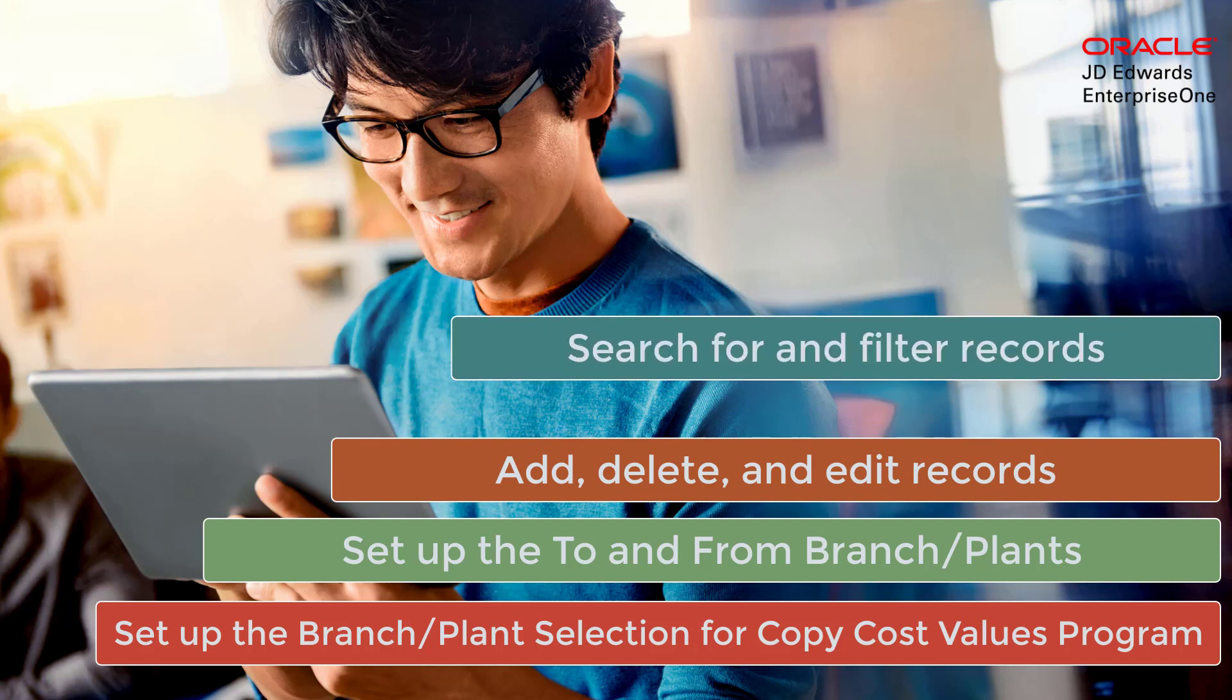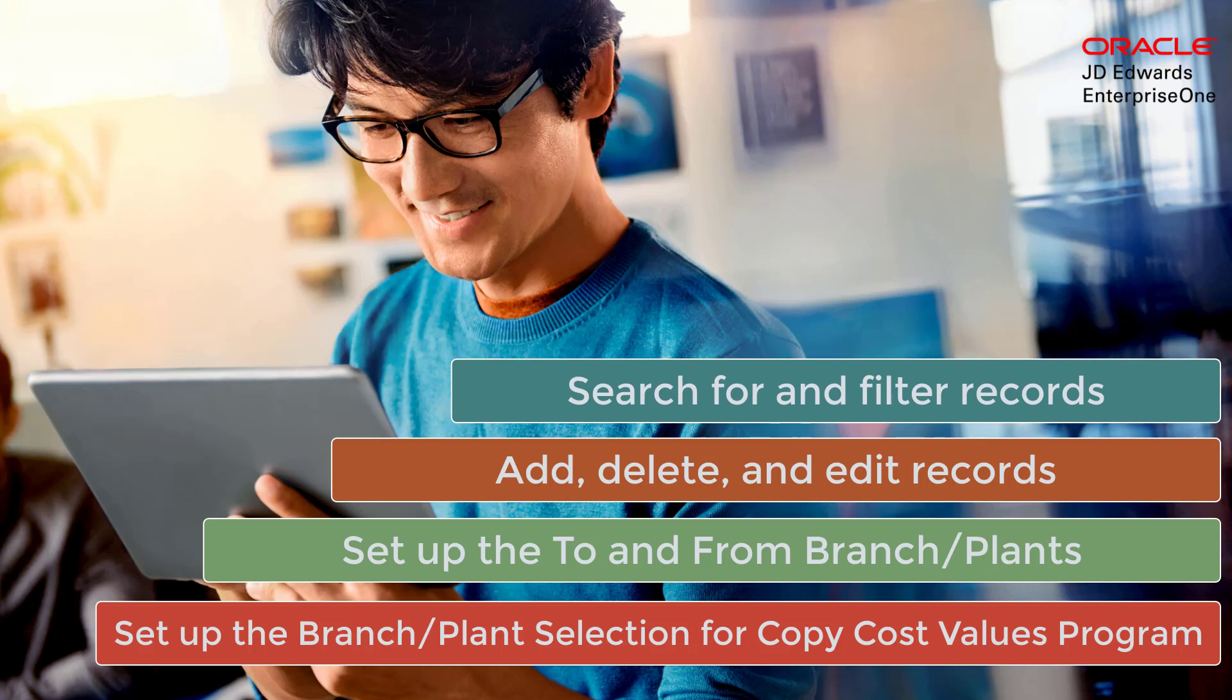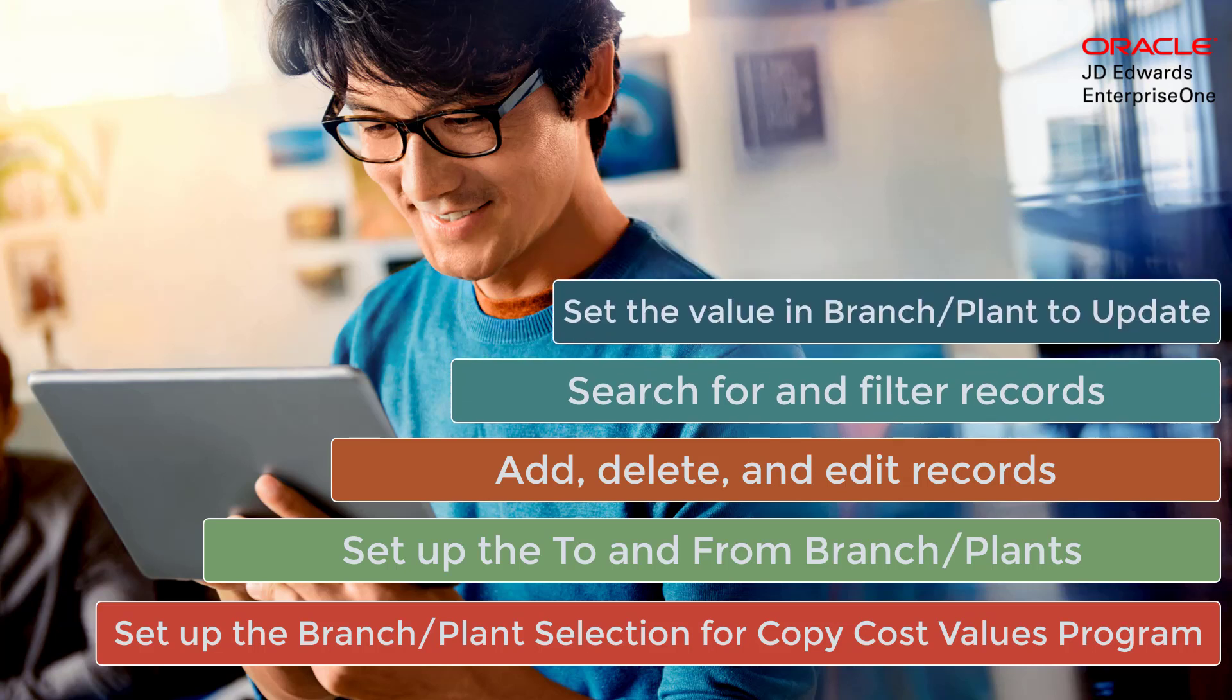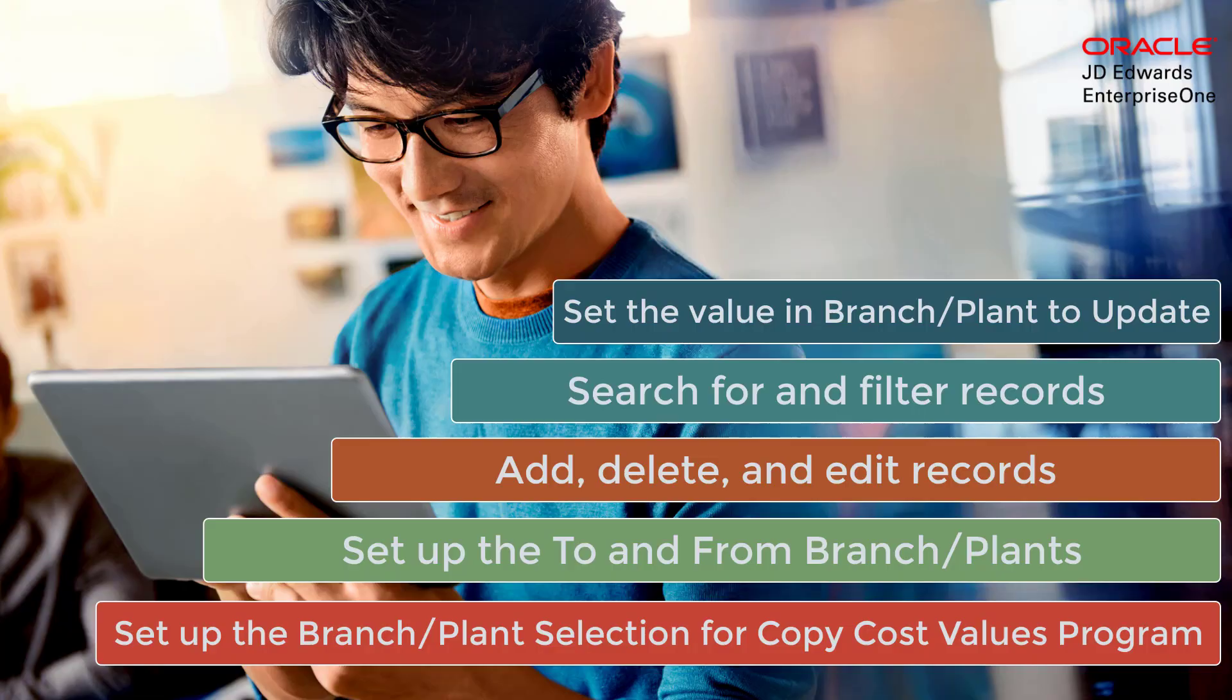You can search for records or filter records using the branch plant to copy field. Enter the value in the branch plant to update processing option in the R30890 and R308901 programs.